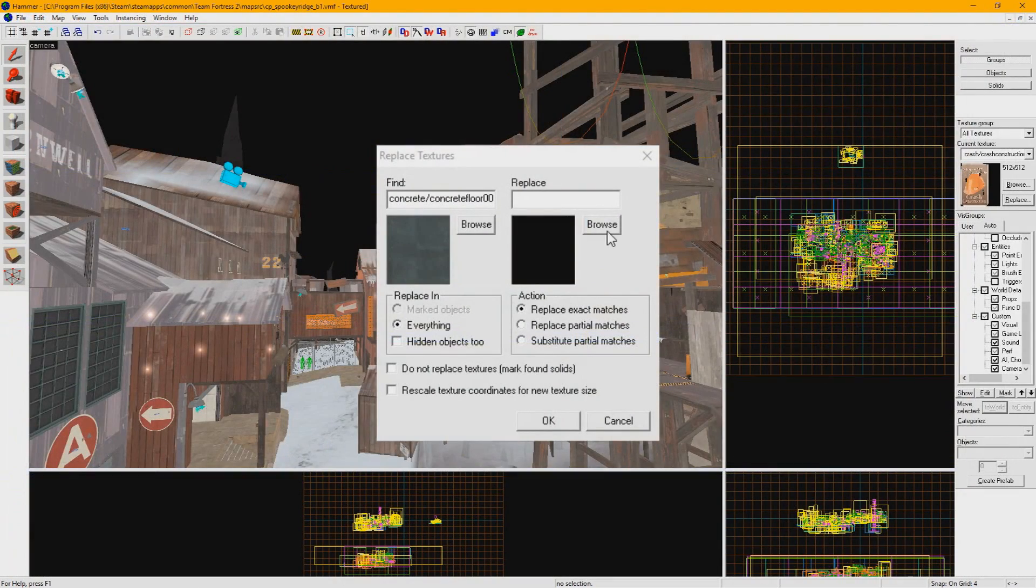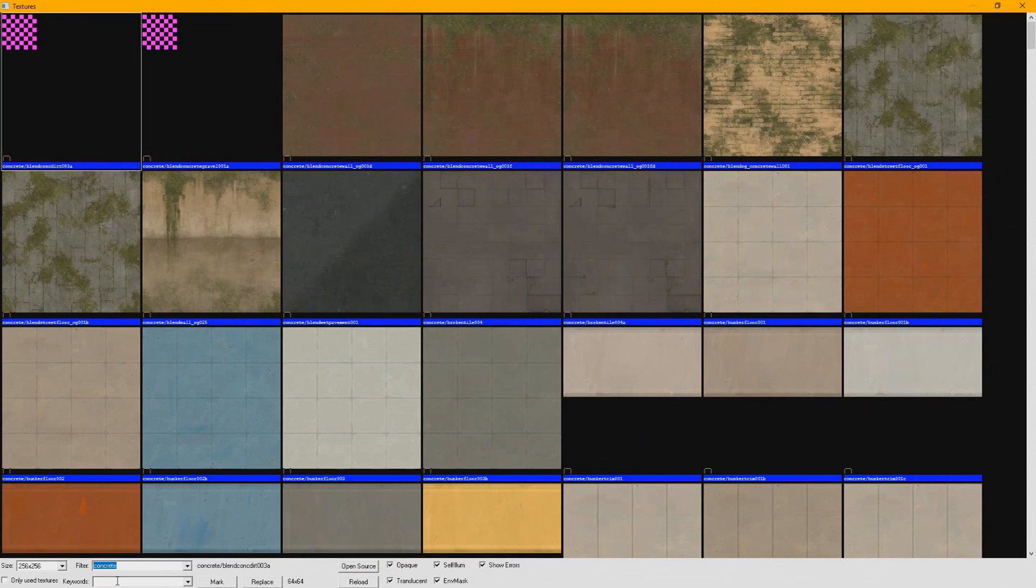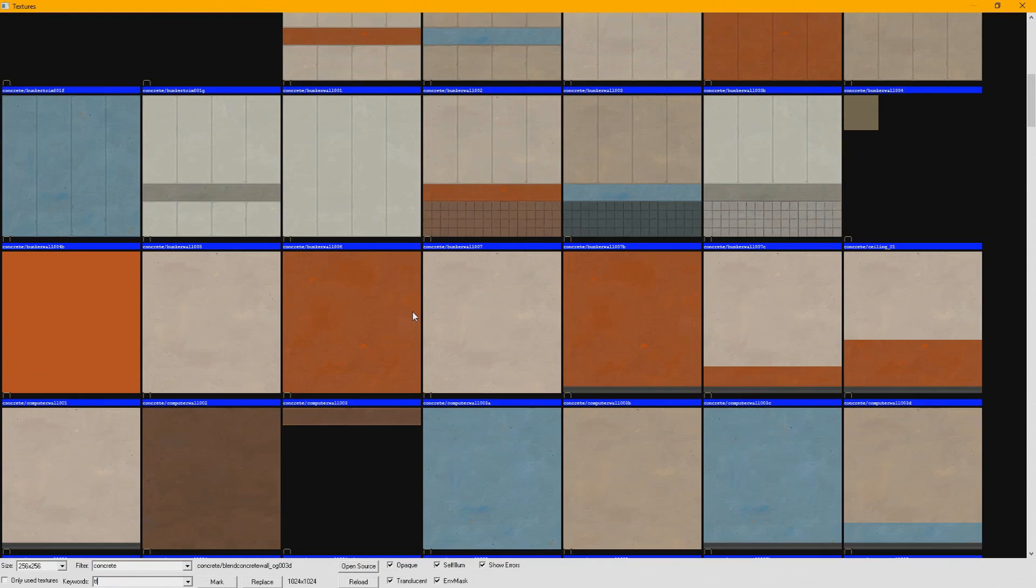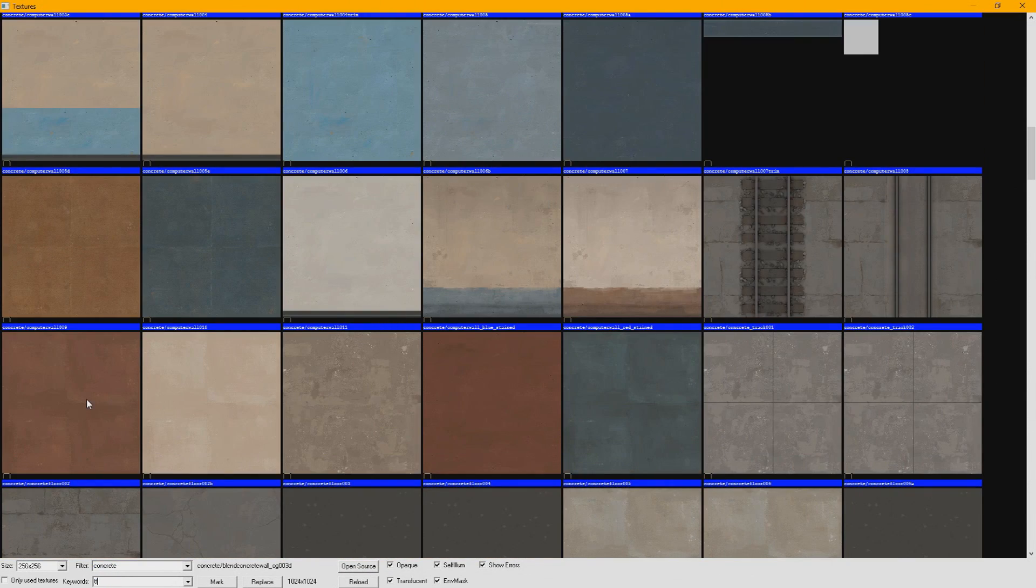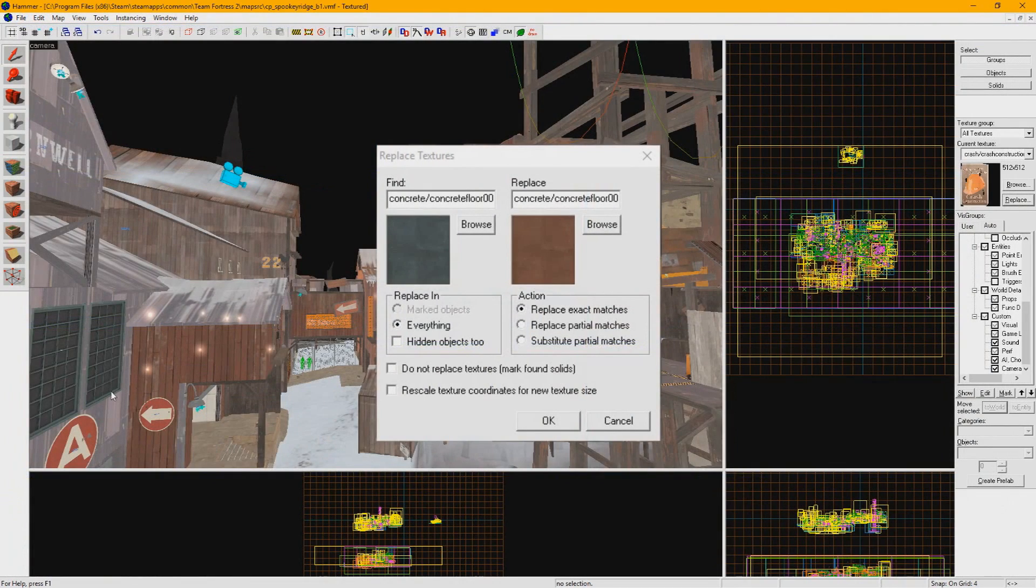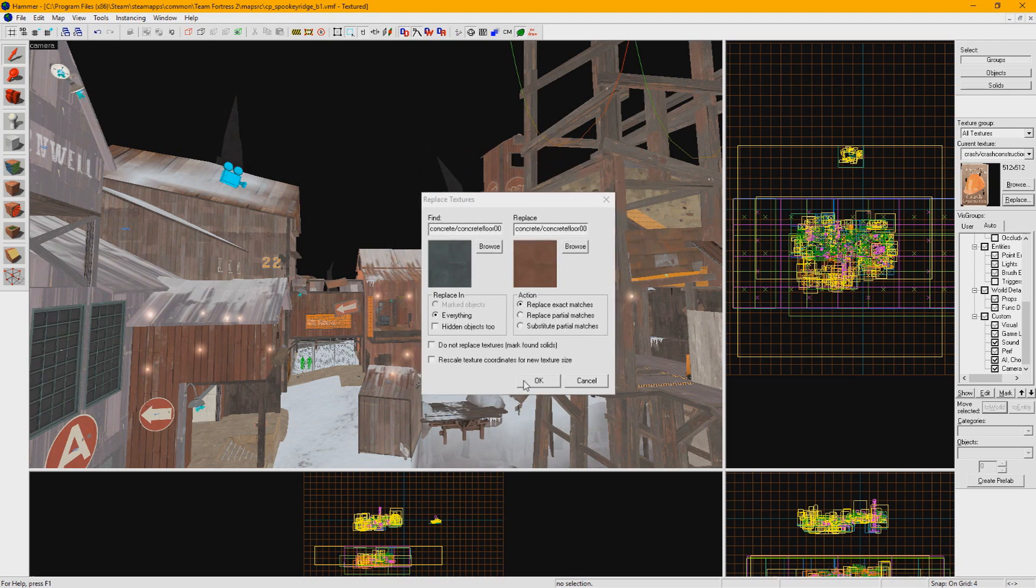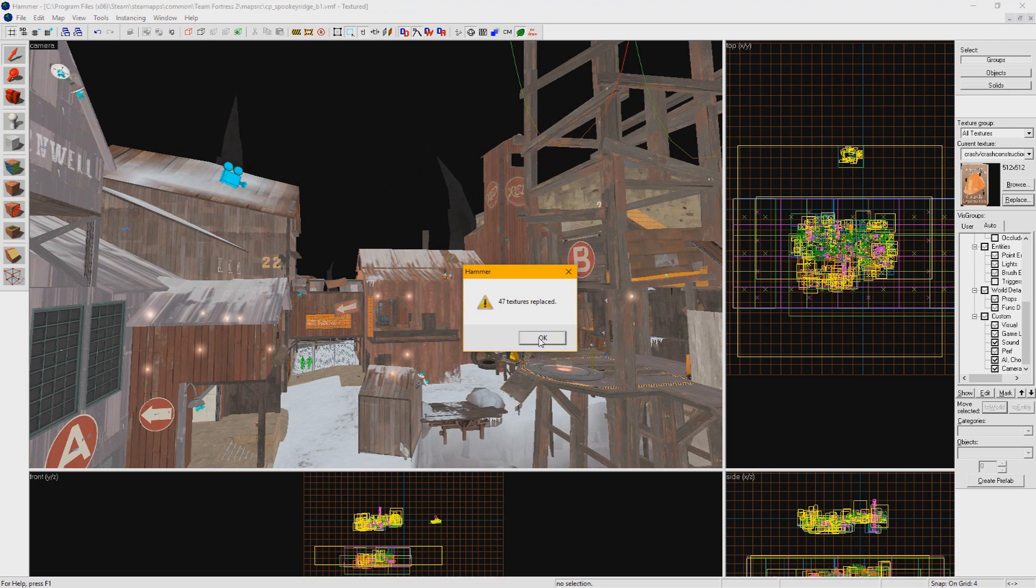On the right side under Replace, you can press Browse to pick from any material you have installed to replace the previously selected one with. You have some controls under this that are pretty self-explanatory, but by default this tool will replace all instances of a material on the map. If you had something selected when you originally pressed Replace, you will default to only changing the materials you have selected. Press OK and your materials will be replaced.